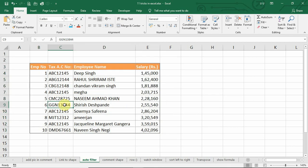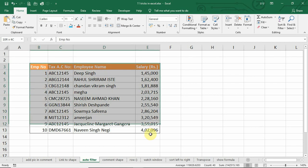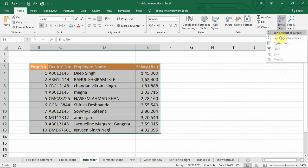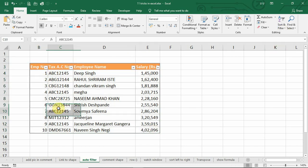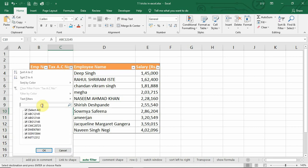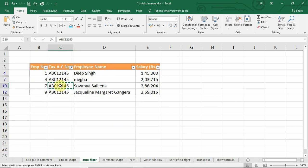Number 3. In case if you are analyzing a large data, and if you want to filter on a particular cell which you have selected, you may have to select this entire data, and then apply filter, and then select this data, put that in this filter. Like this, you will have to filter this data.